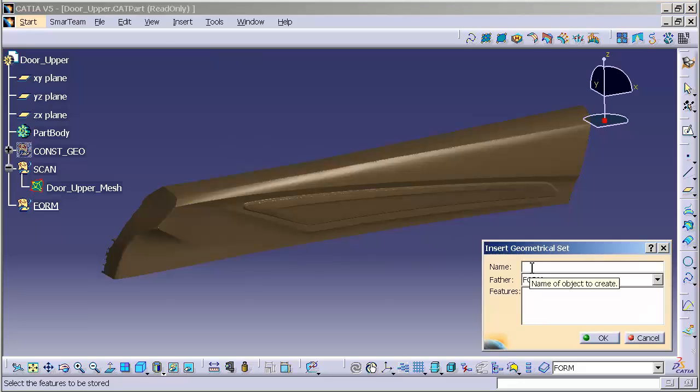The name of this is going to be Construction Geometry. I like to abbreviate it because I'm lazy.